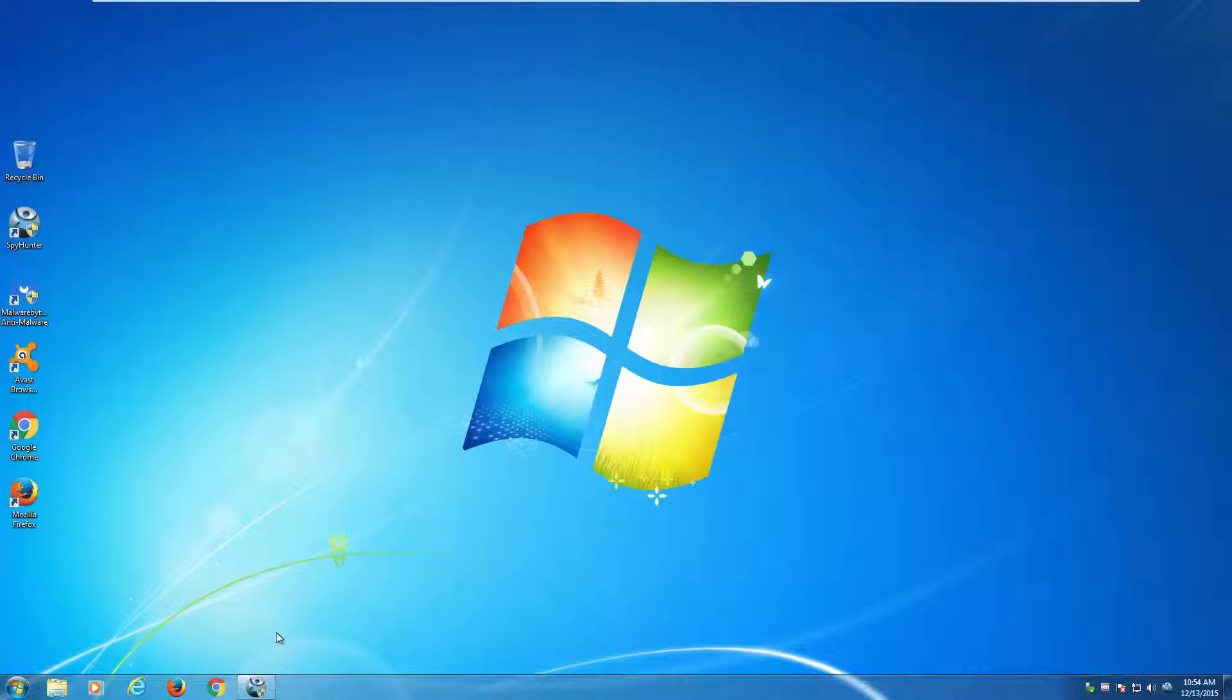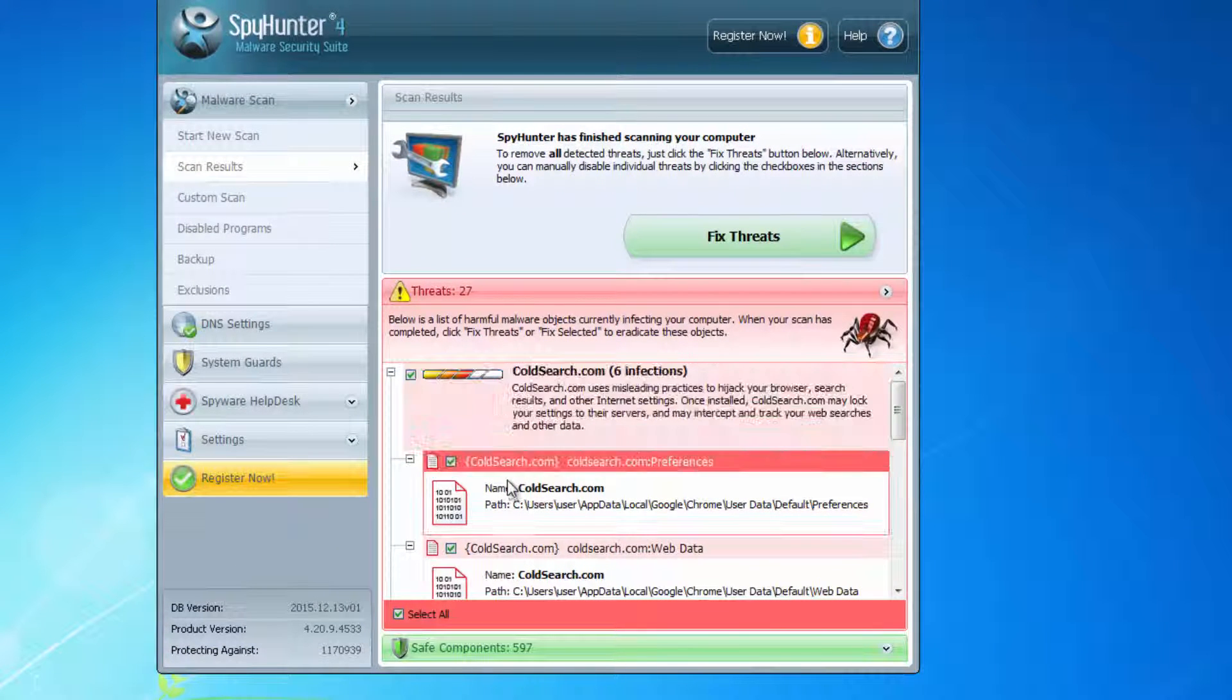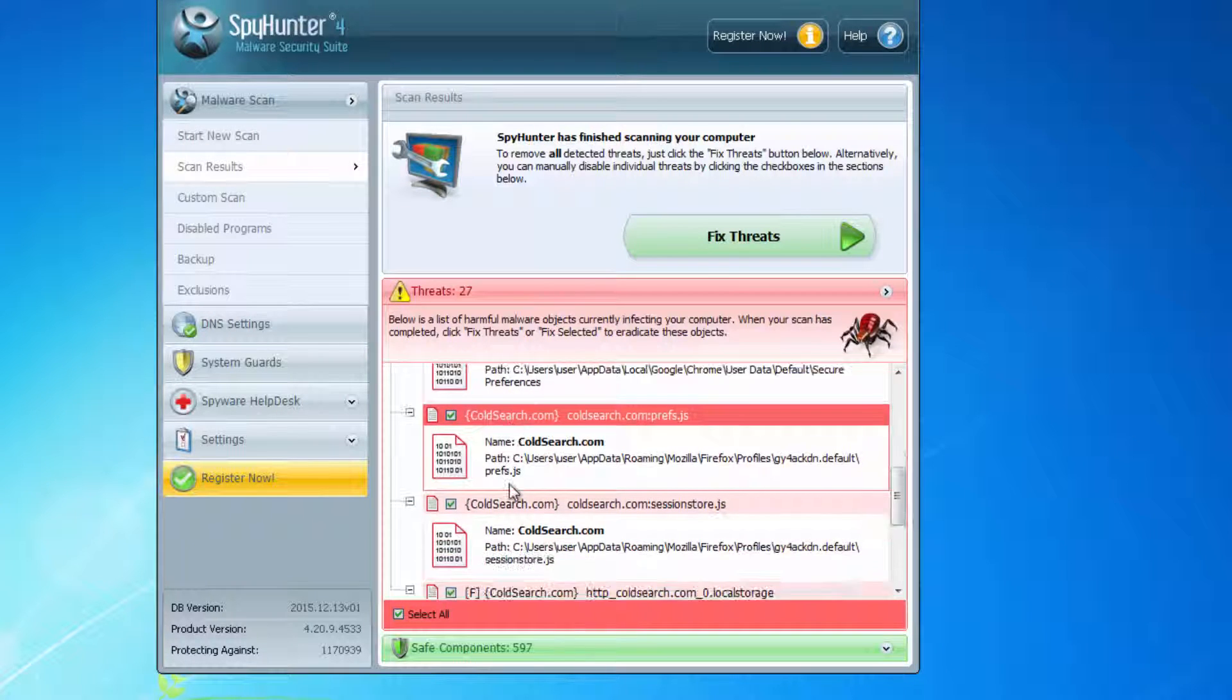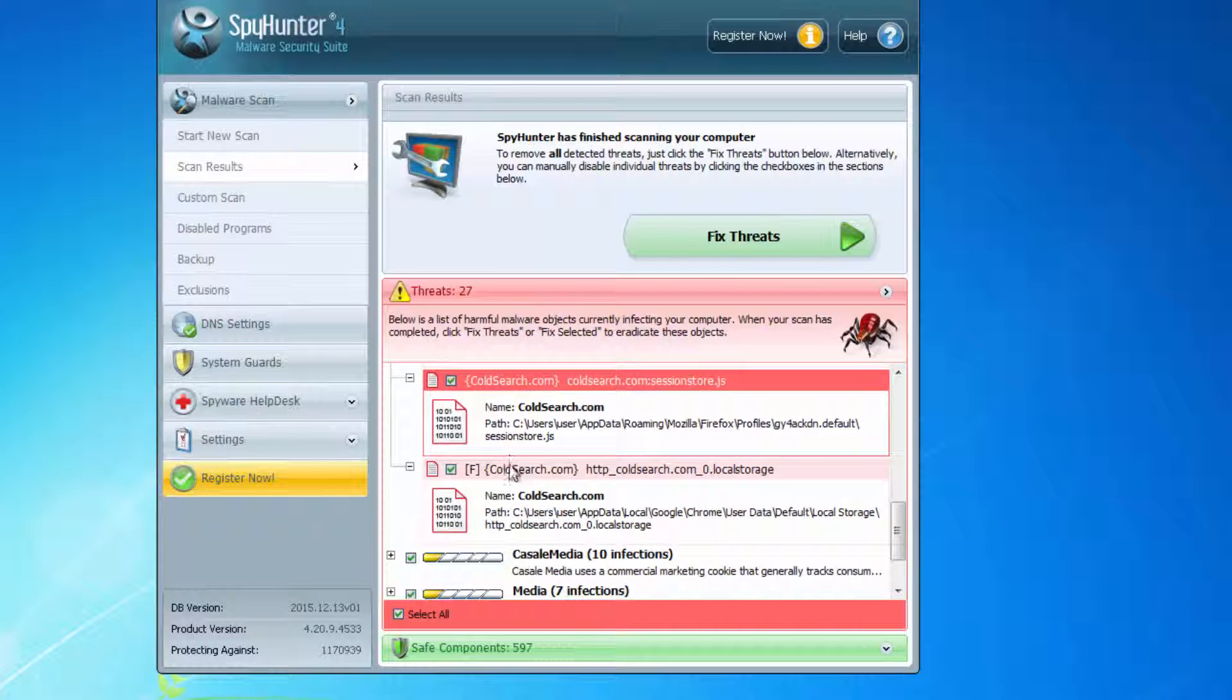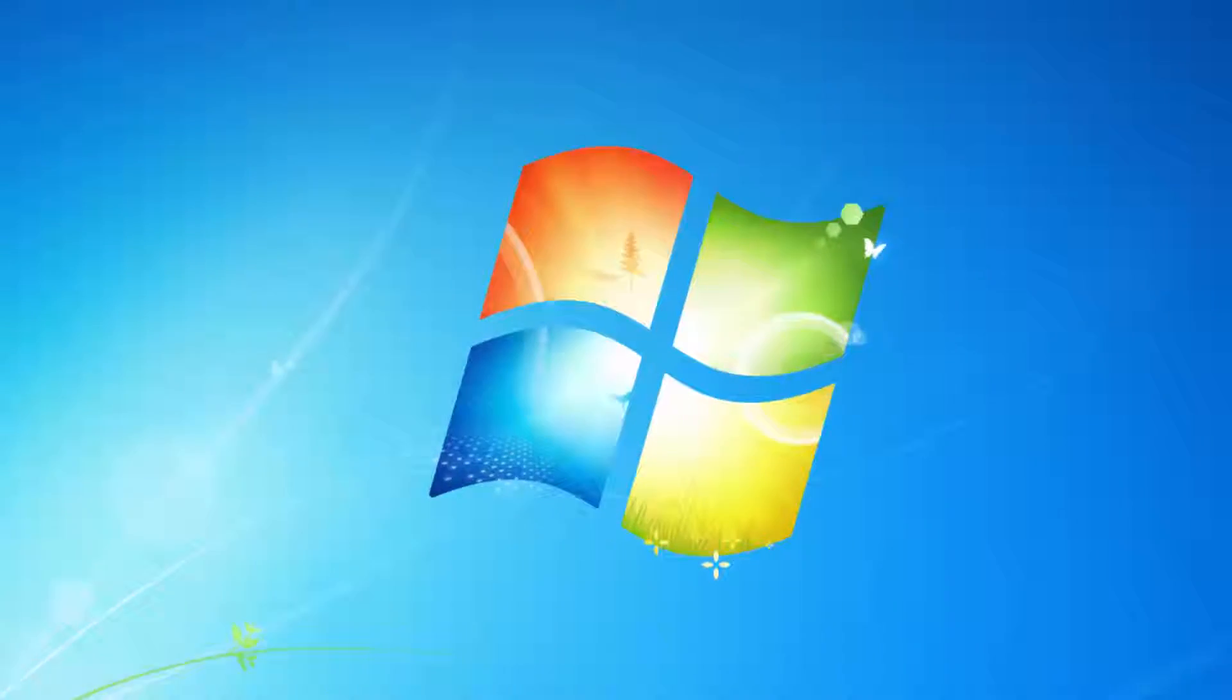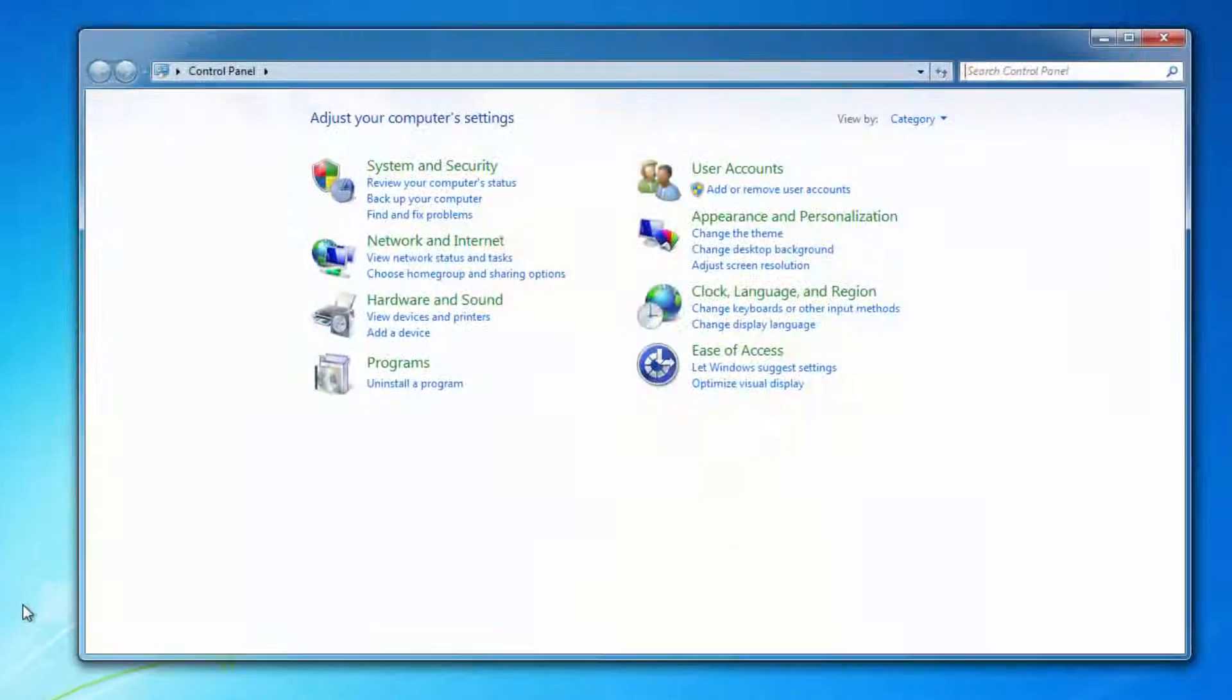One good product that can effectively and fully remove this hijacker is called SpyHunter. As you can see, it finds browser files, registry keys, folders, and files of search.com and can remove it completely.